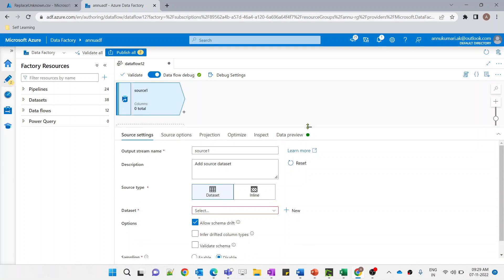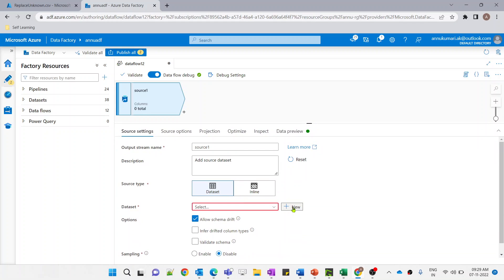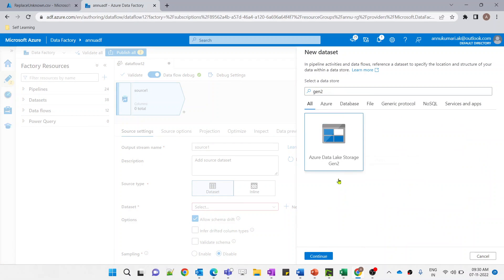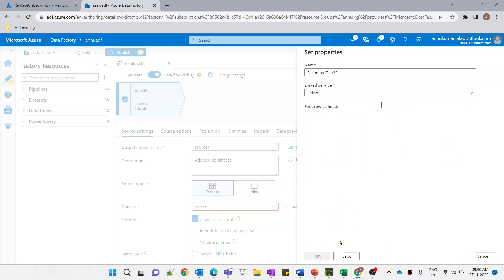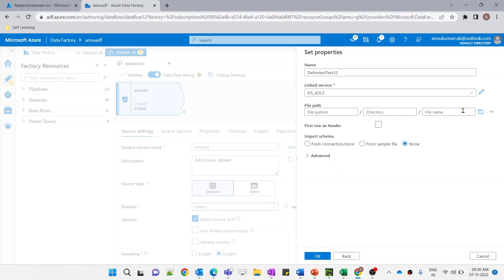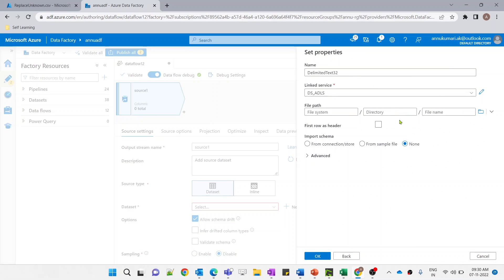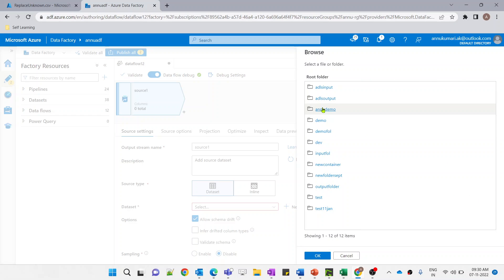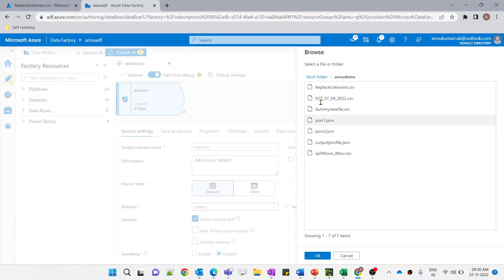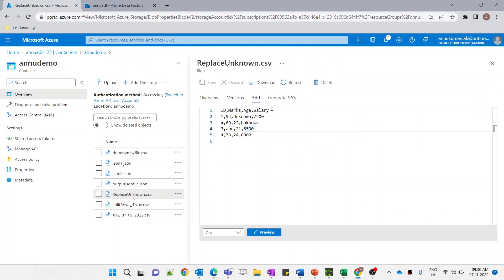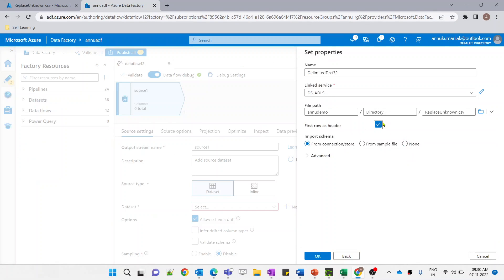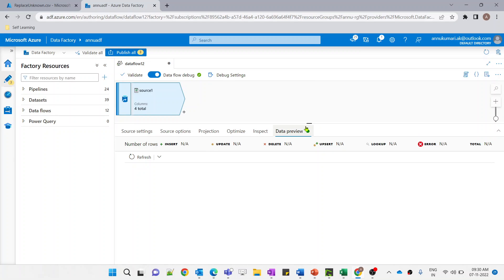Let me create a source transformation and create a new dataset pointing to ADLS Gen2 in CSV format. Let me navigate to the file path — my file is in the 'new demo' container named 'replace_unknown.csv'. The first row is the header, so let me mark that as checked, and let me import the schema as well.